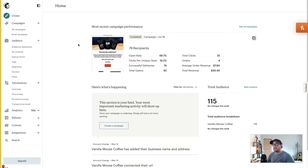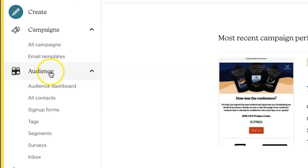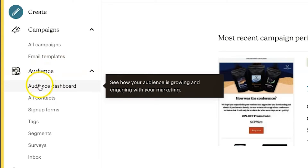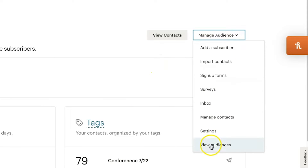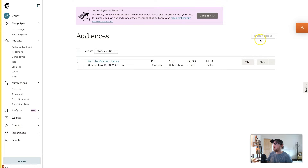Before we create a landing page, you'll want to set up an audience if you haven't already. Go to the left-hand side to Audiences, expand it, and hit Audience Dashboard. If you don't have one it will prompt you to create one, but if you already have one and want to create another, go to Manage Audiences, View Audiences, and create one there. With the free account you can only create one set of audiences.